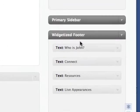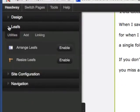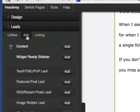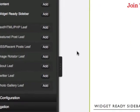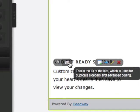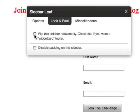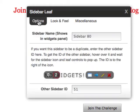I'm going to first add this right here. All you have to do is go to leafs. Leafs is basically a block of content. I'm going to add a widget-ready sidebar. You notice it pops in right here. The number of the sidebar happens to be 80. I want to copy the content from my footer, so I'll put in the ID number for that. Then where it says look and feel, I'm going to click 'flip this sidebar horizontally,' and that is it.